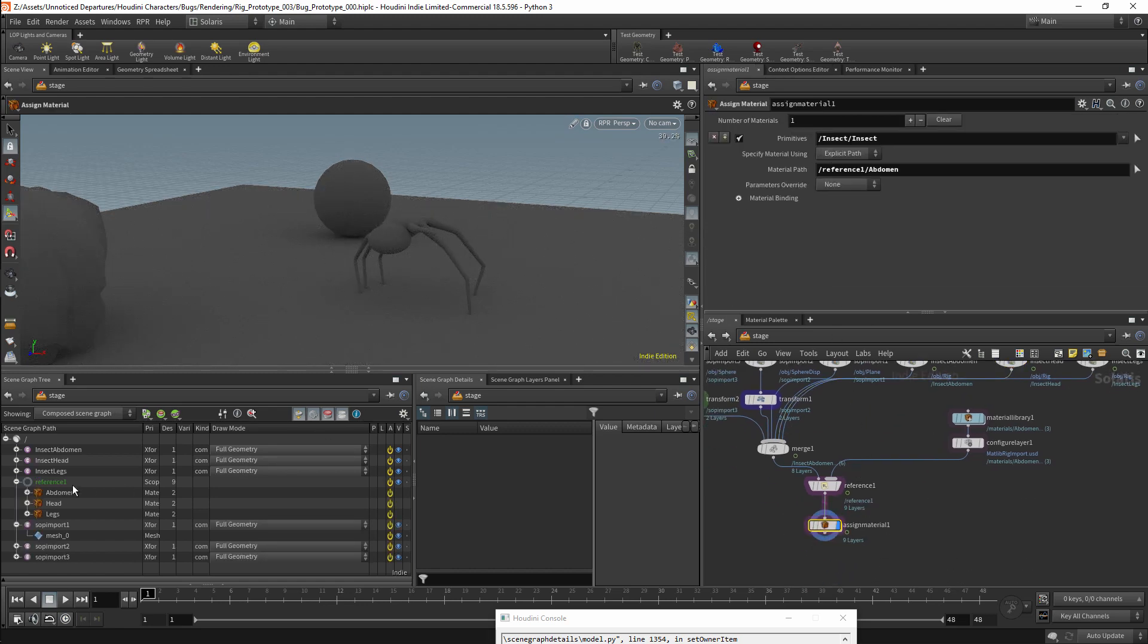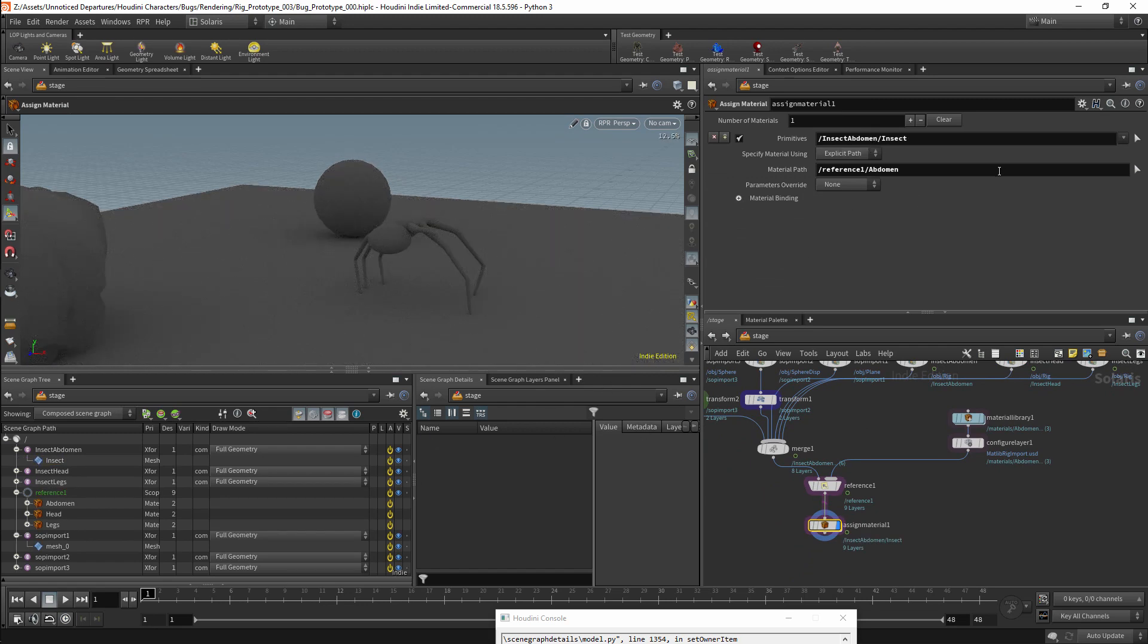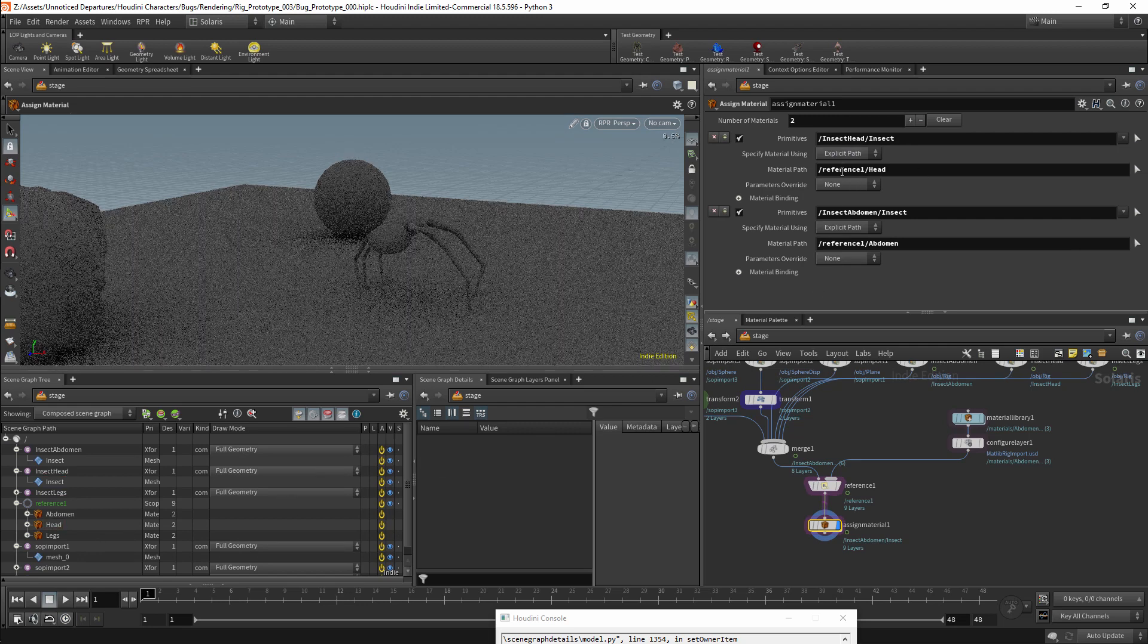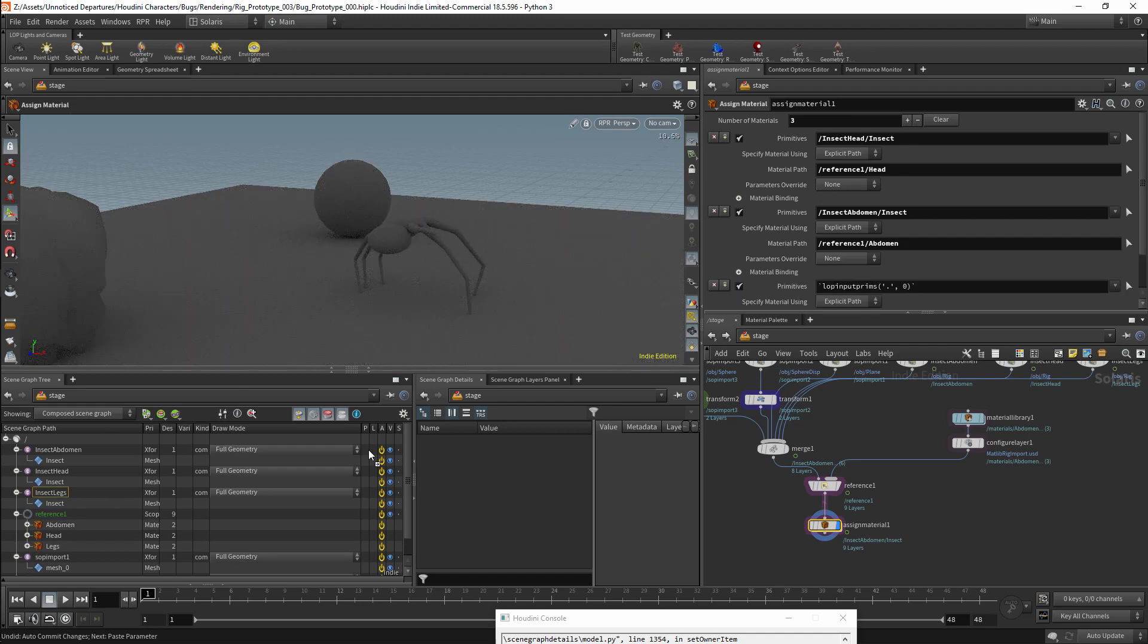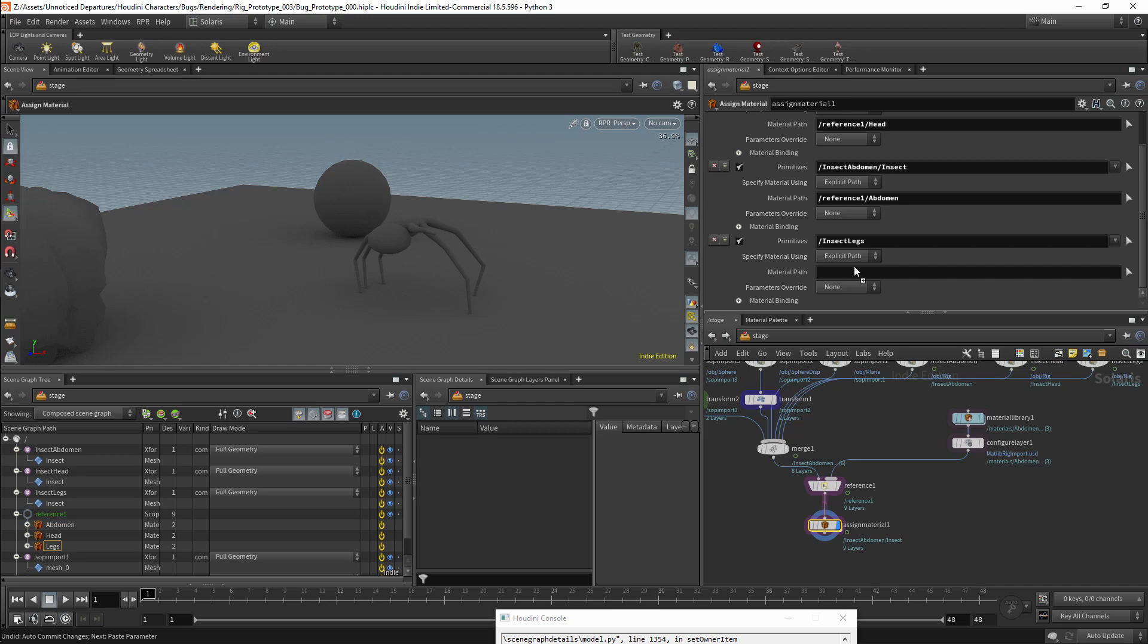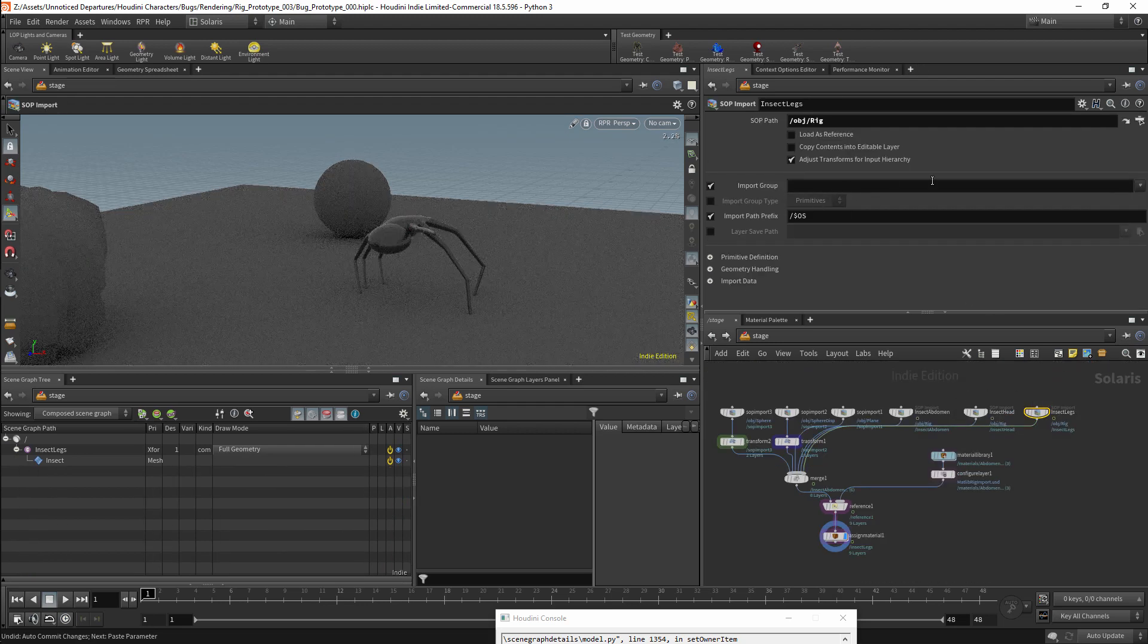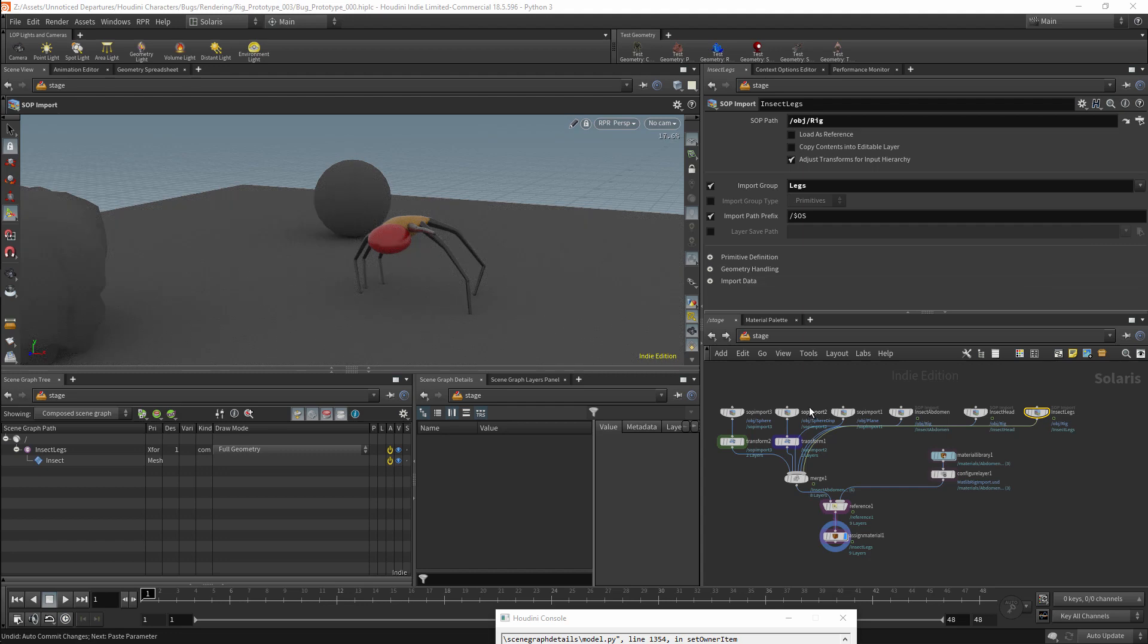So now I will have the Insect Abdomen, this will have the Abdomen material. The insect's head will have the Head material. I will then bring in the Insect Legs and the Insect Leg material. And we will see that this is not working properly, but that everything has my Insect Leg material. This is because I did not properly specify the group for my legs.